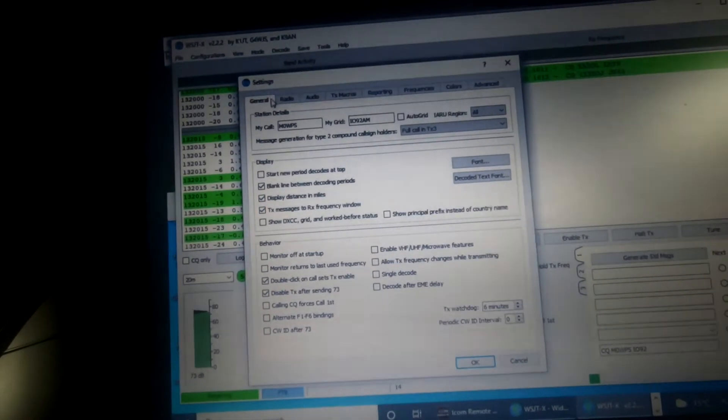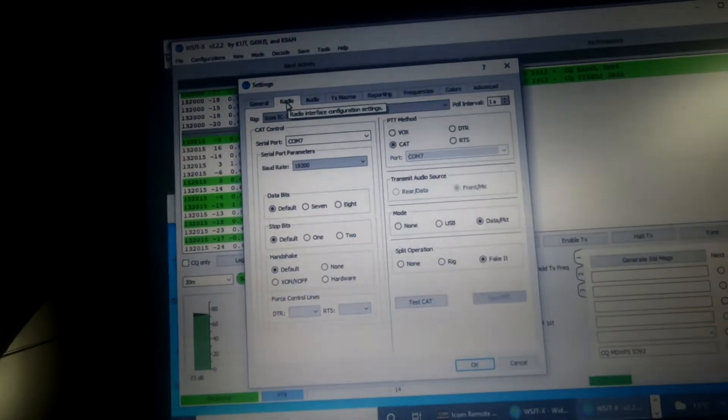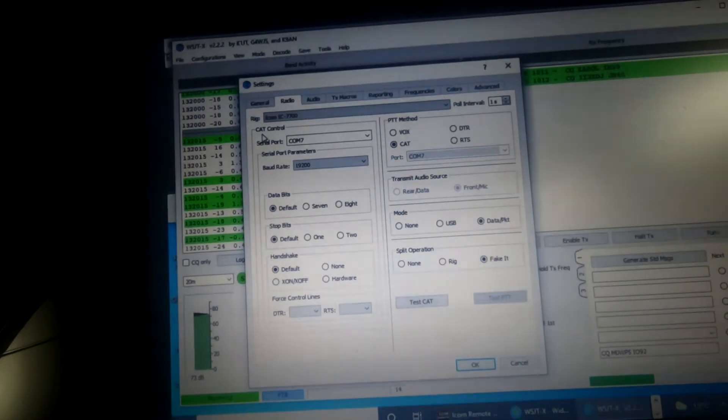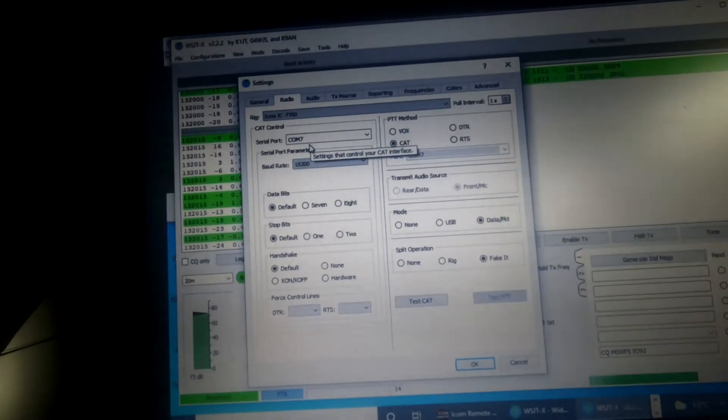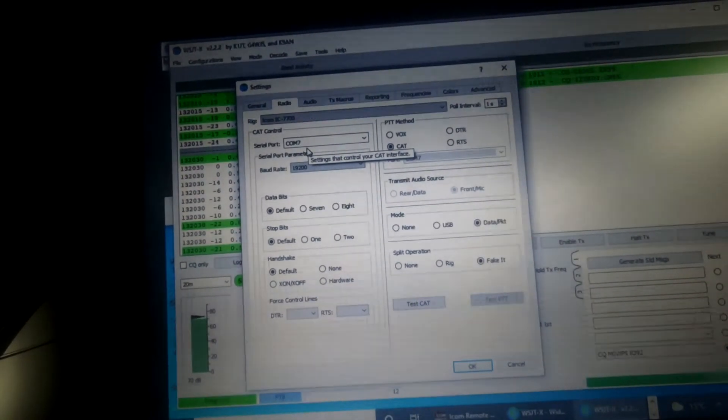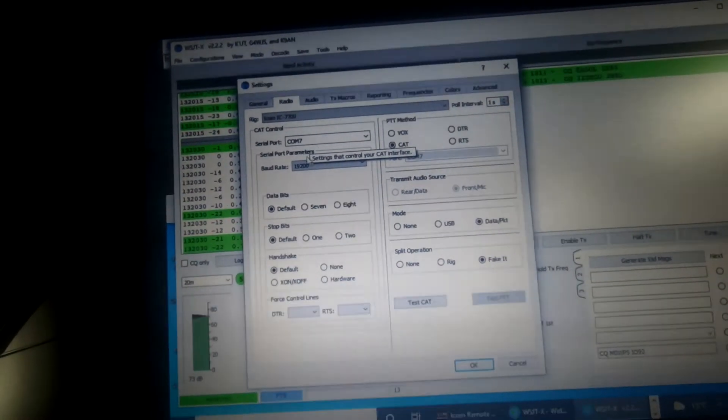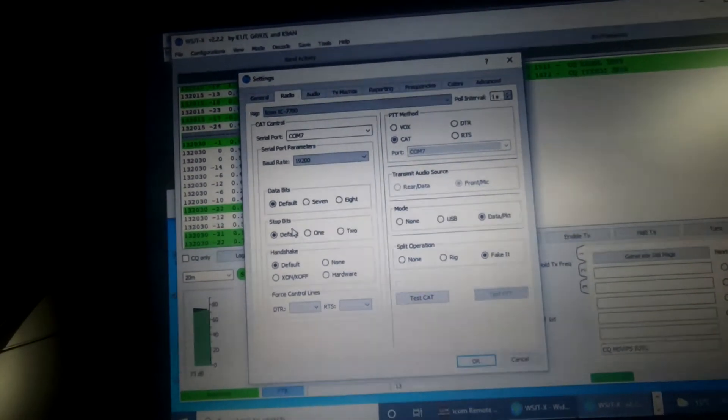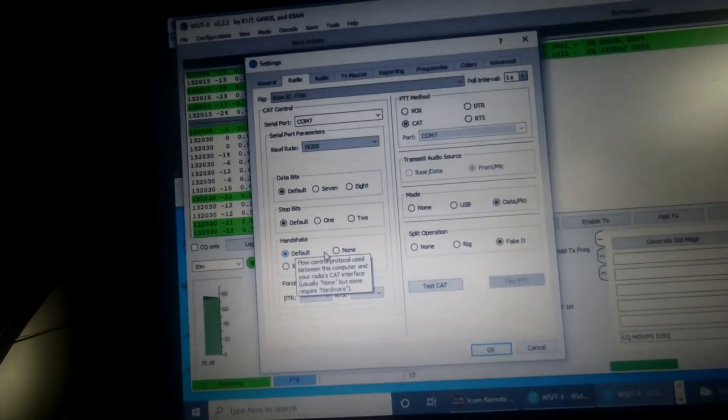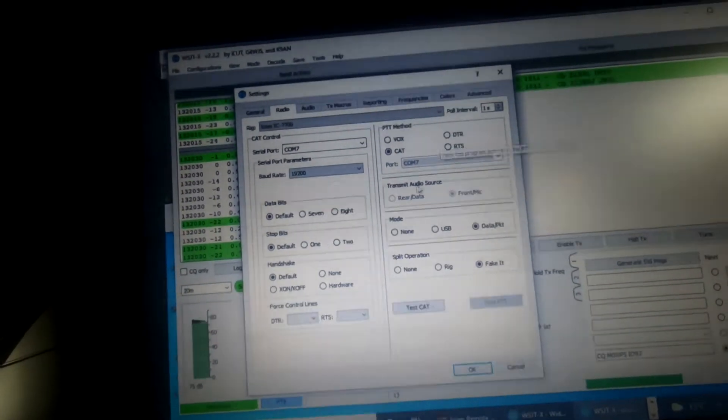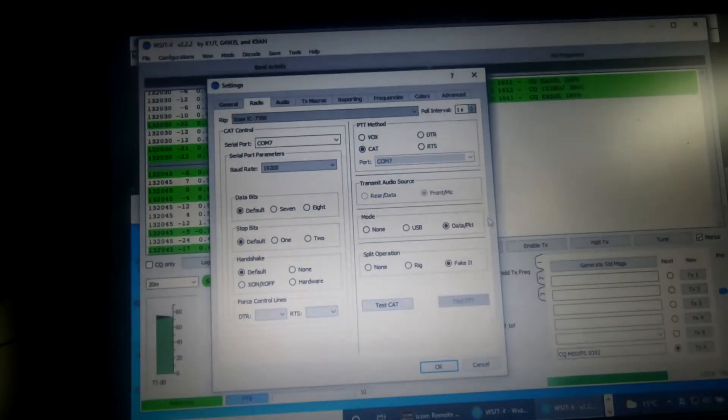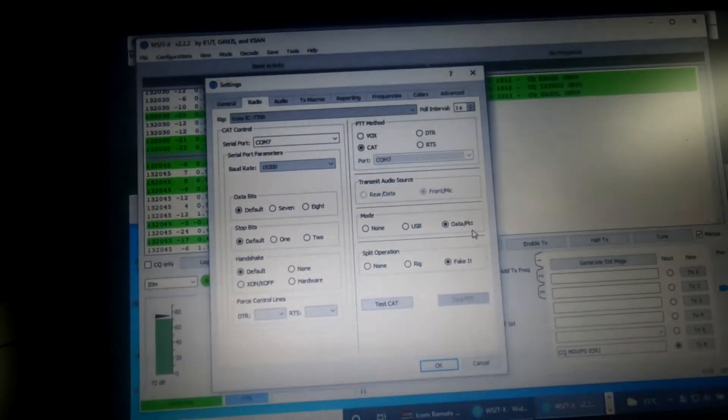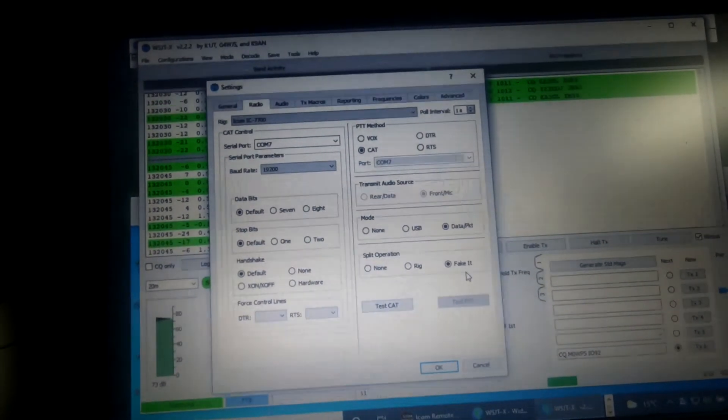The radio settings, this is the important one. Now the CAT control is from COM7, which I showed you when we plugged in the CIV cable. Set the baud rate to that. Data bits I've set as default, stop bits default, handshaking default. PTT method has got to be CAT. And then make sure your mode is set to data packet and split operation to fake it.